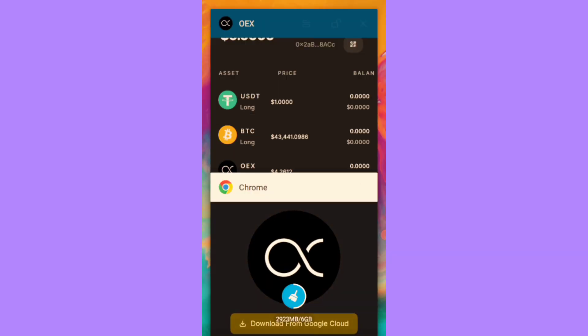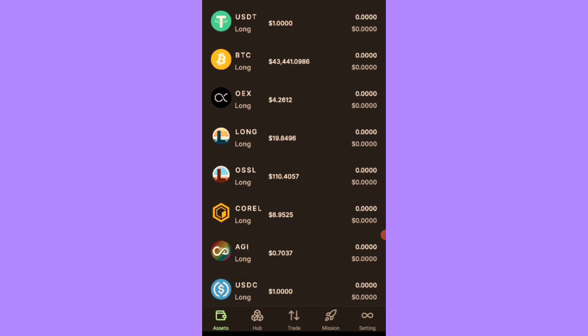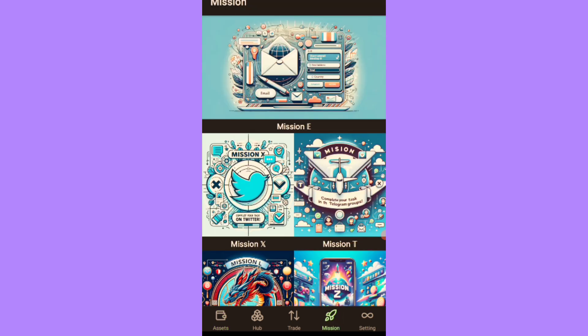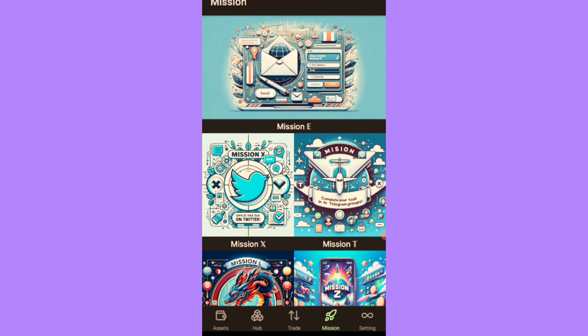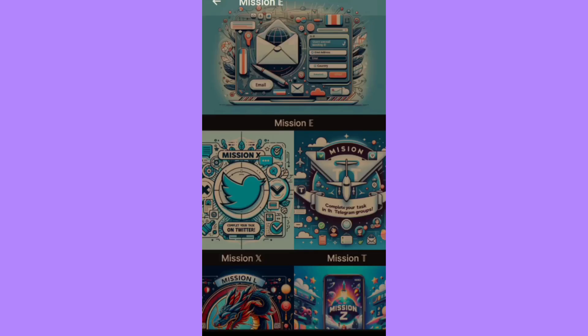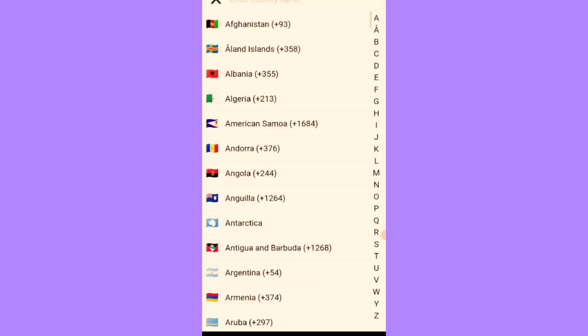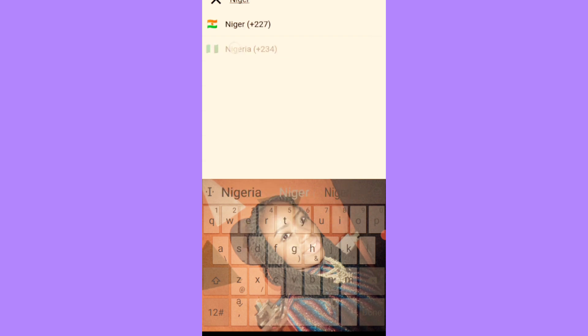Now let's proceed to the missions you have to do on this test net so you can qualify for your withdrawal starting from tomorrow. This is it: first you go to the mission section. They have five missions. Let's click on the first one. This first mission is the Satoshi email app, so you have to put your app email here and you select your region, whichever country you're from. You click on it, you search, then you select and approve.